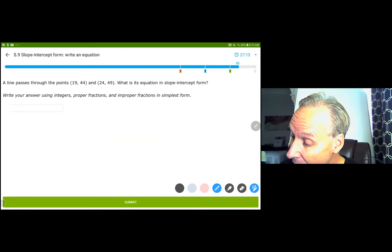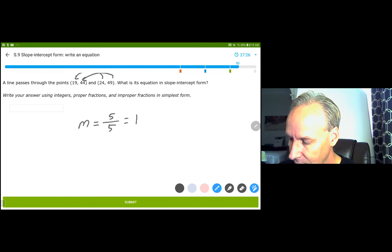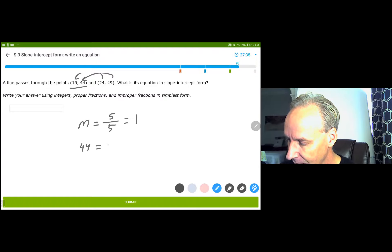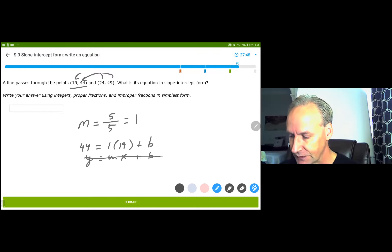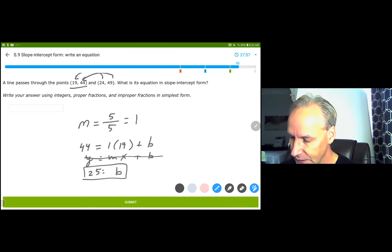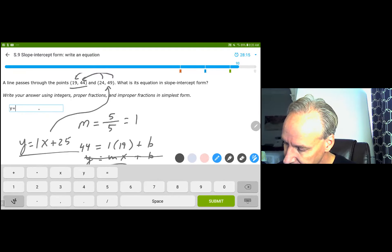Two points. m equals 49 minus 44 over 24 minus 19, which is 5 over 5, giving slope of 1. The point is (19, 44). Substituting: 44 equals 1 times 19 plus b. Subtracting 19 from both sides, b equals 25. y equals 1x plus 25. To check: 24 plus 25 is 49, and 19 plus 25 is 44 — so I know for sure it works. y equals x plus 25.